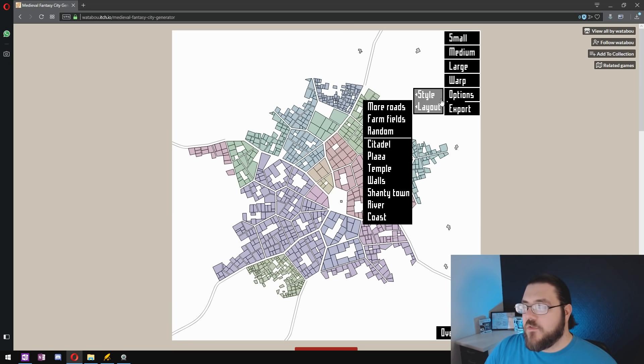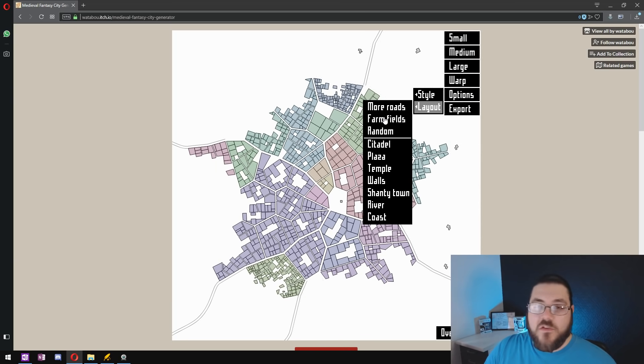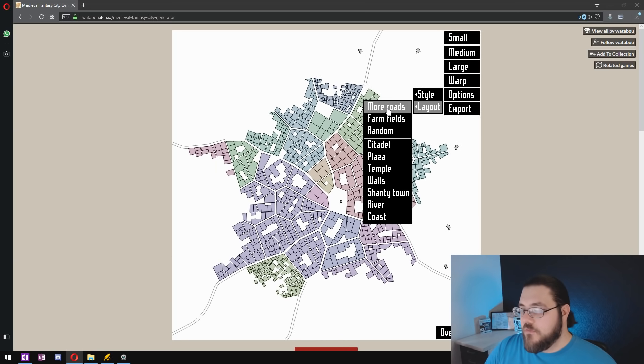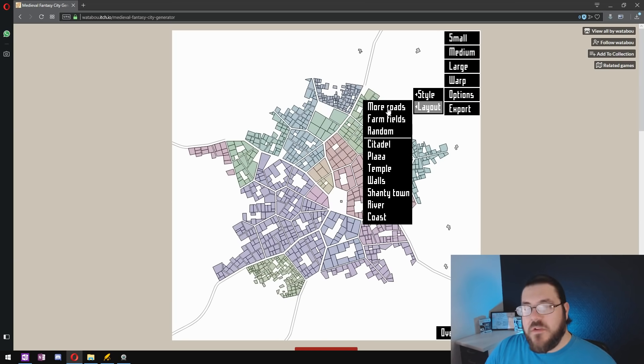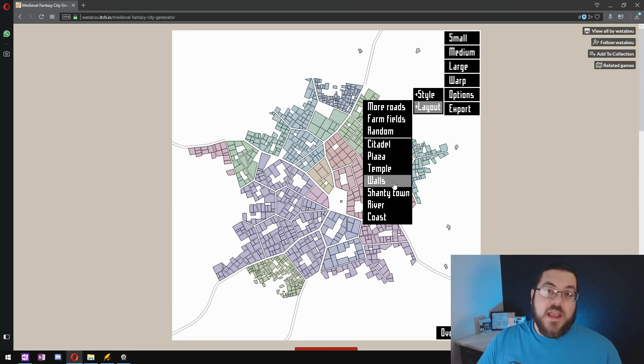Then in terms of layouts make sure farm fields is off because it's just going to add more work. You can add more roads if you want. It's not really important. It won't have a huge impact on what we're going to be doing next.